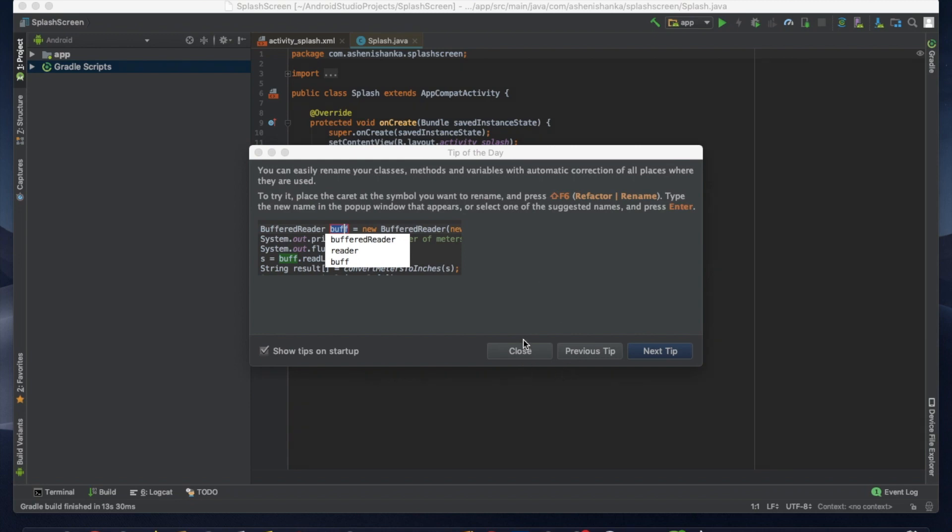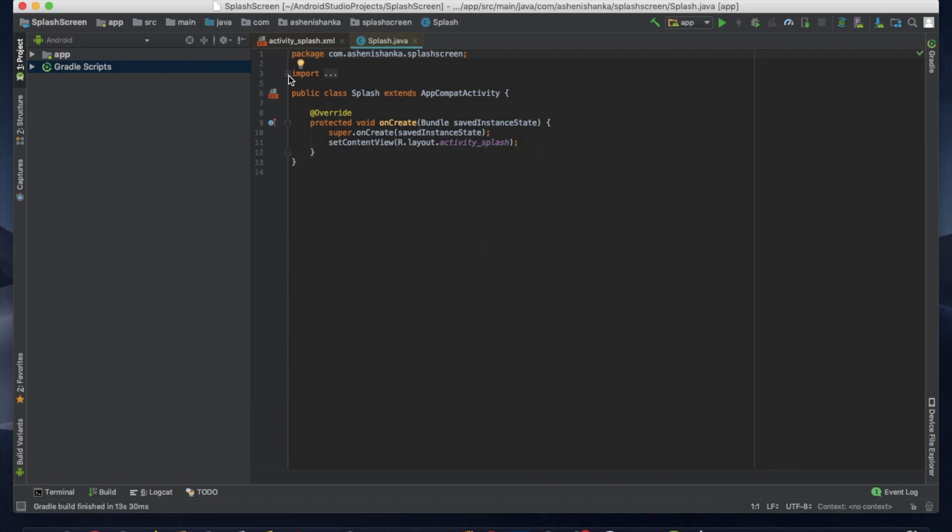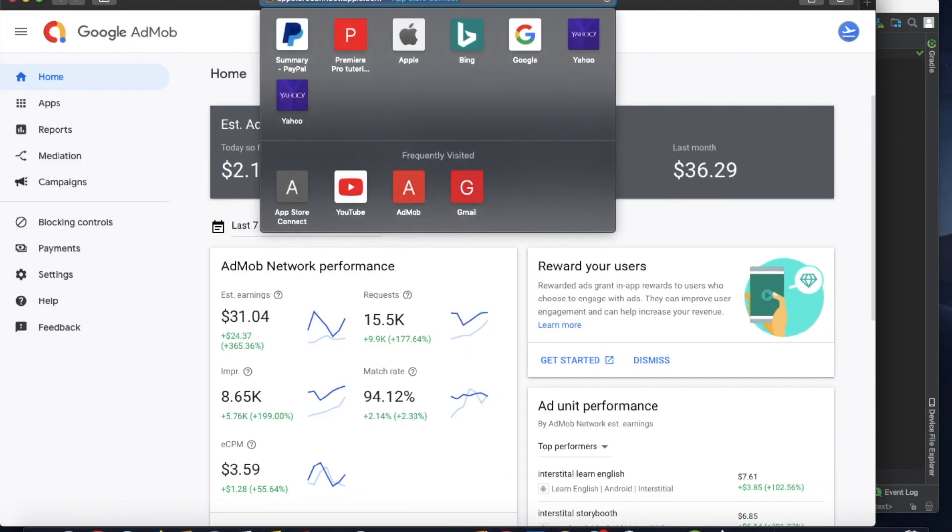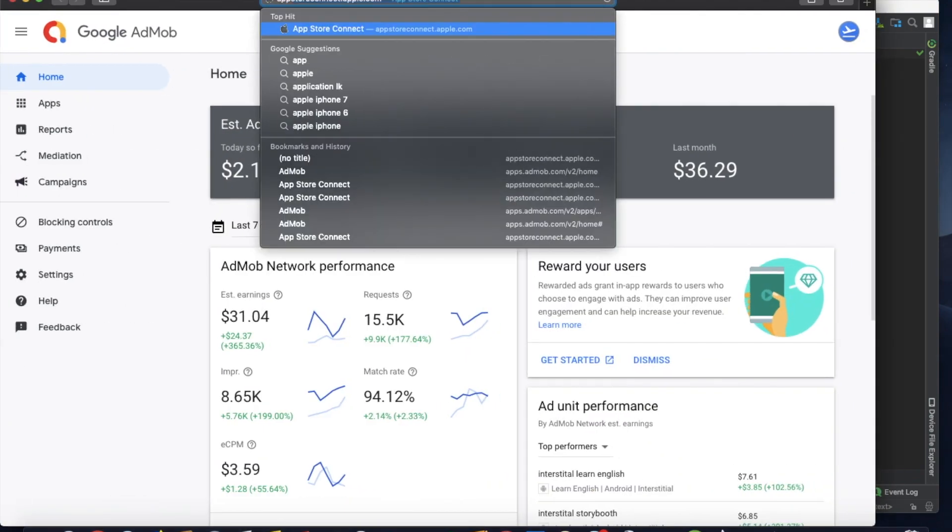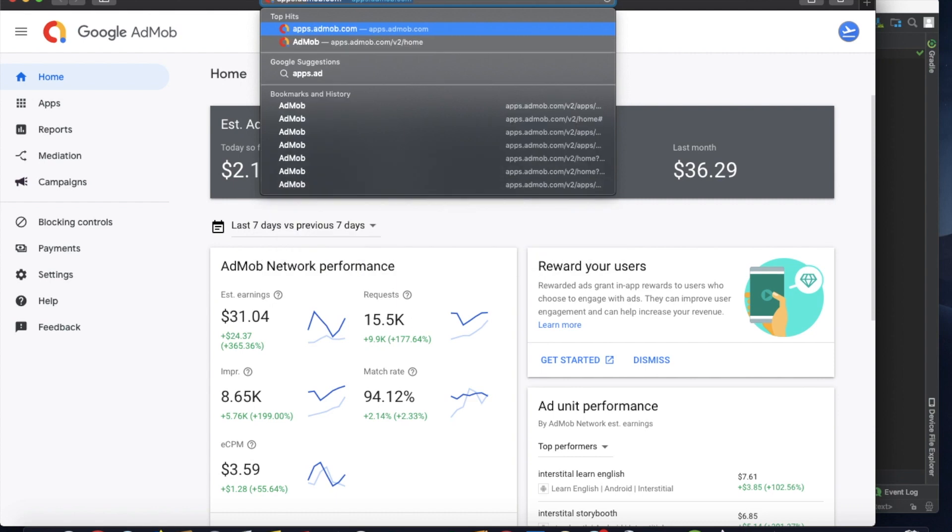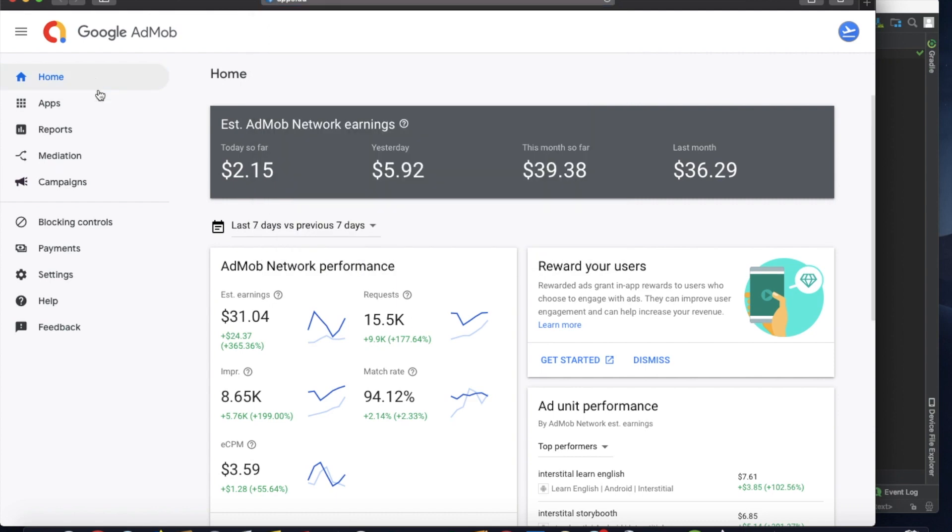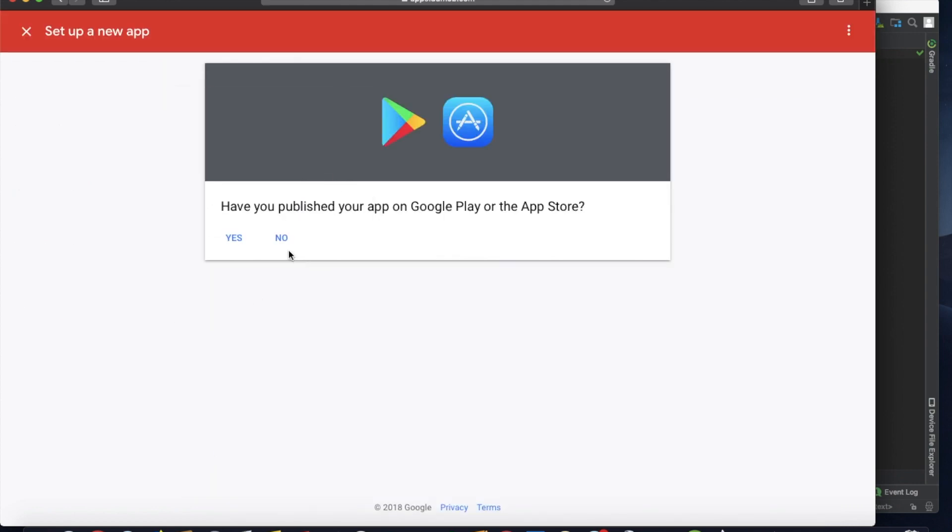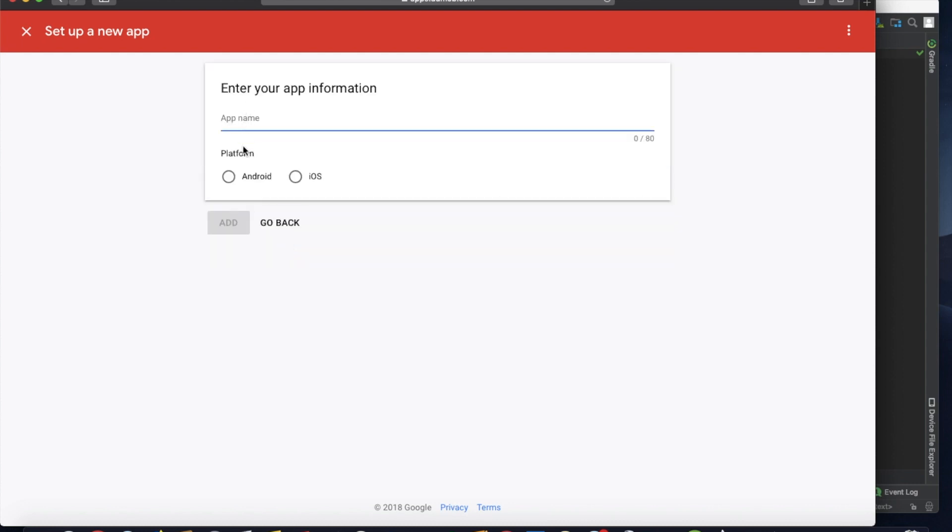Okay, now let's add this project to our AdMob dashboard. Open your browser and visit apps.admob.com. Here you can click the Apps tab and you can add apps by clicking this button. If you've published your app in Google Play, you can click yes. Now I'm going to select no, because this app is not available in Google Play.